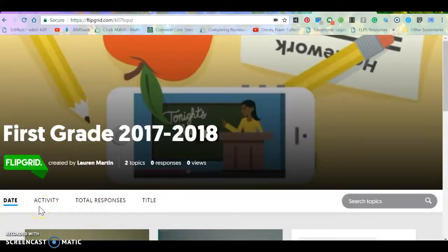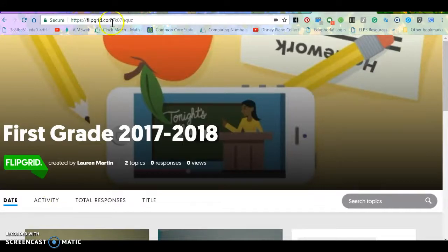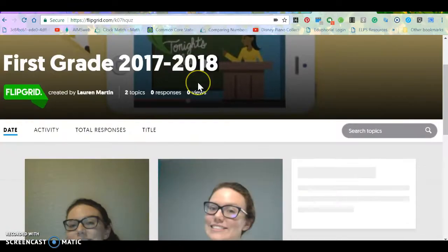This video is going to show you how to make a Flipgrid. So I went to Flipgrid.com and entered in our Flipgrid code.